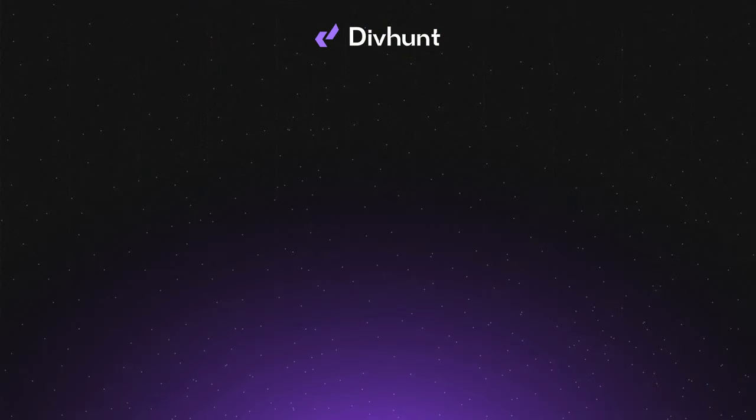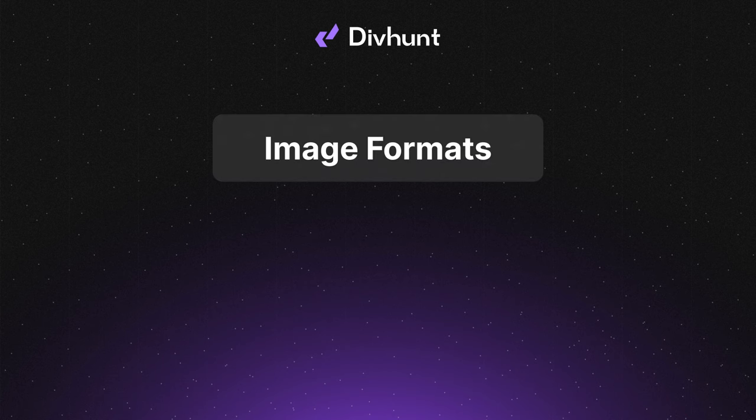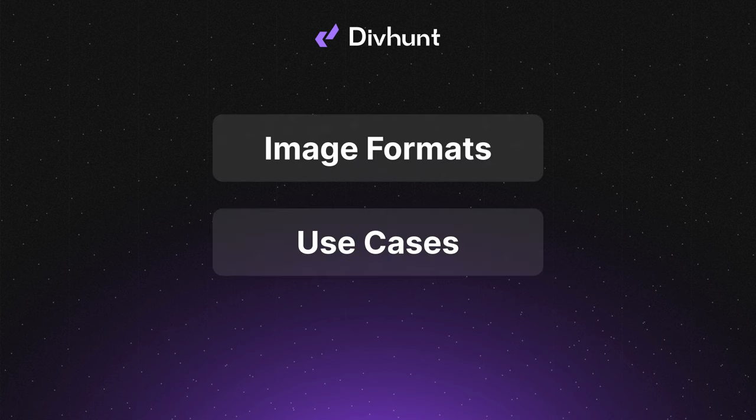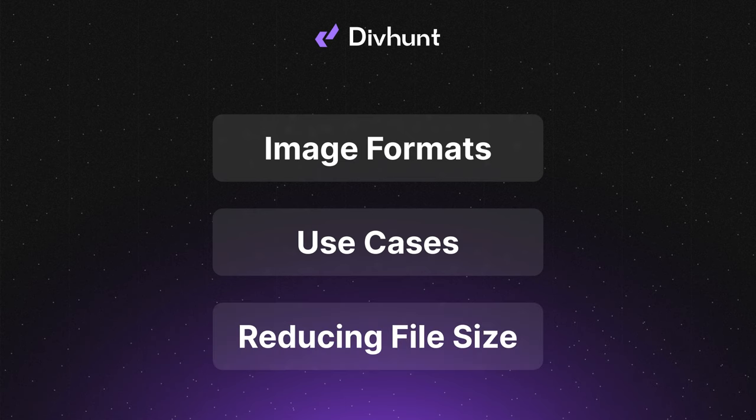That will be everything for this video. I hope that you learned what are the differences between file formats, when to use which one and how to optimize your images. Until the next time, happy building!